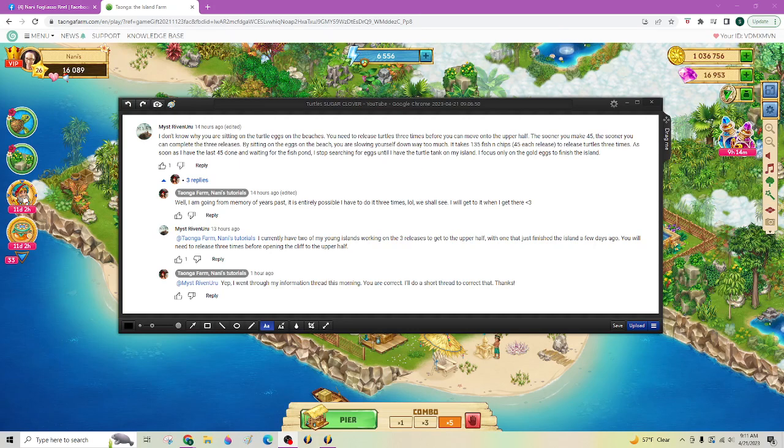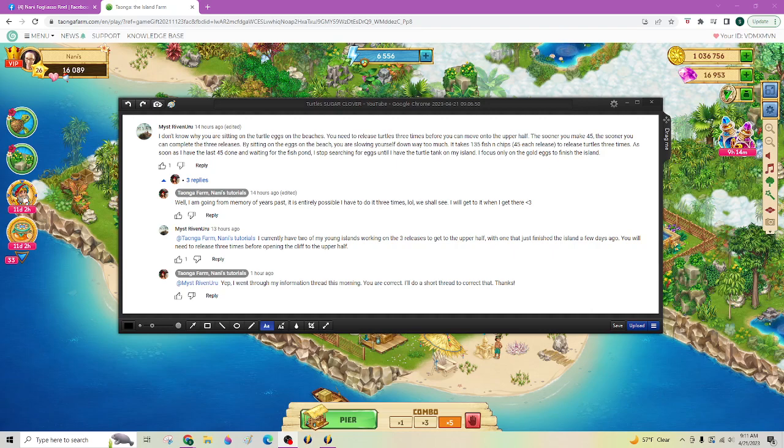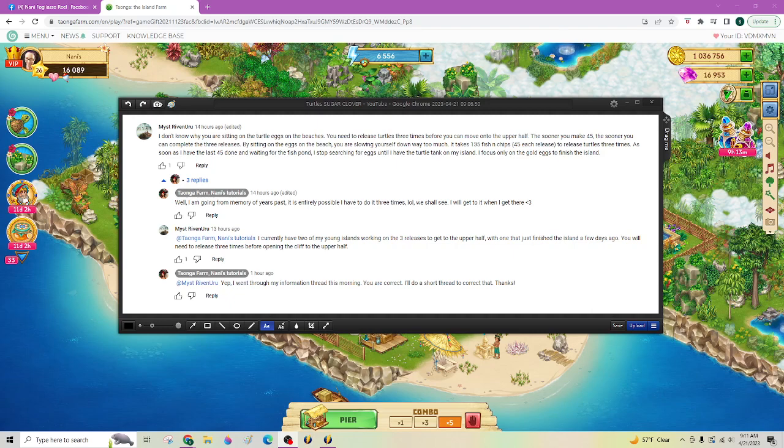In yesterday's video talking about turtles, I told you guys not to continue growing up or collecting turtle eggs because it would get in front of your going after the golden turtles. A fellow islander, Mist, pointed out that that's not correct, that we need to do three rounds of turtles so you should continue sending your guy out to get your turtle eggs.